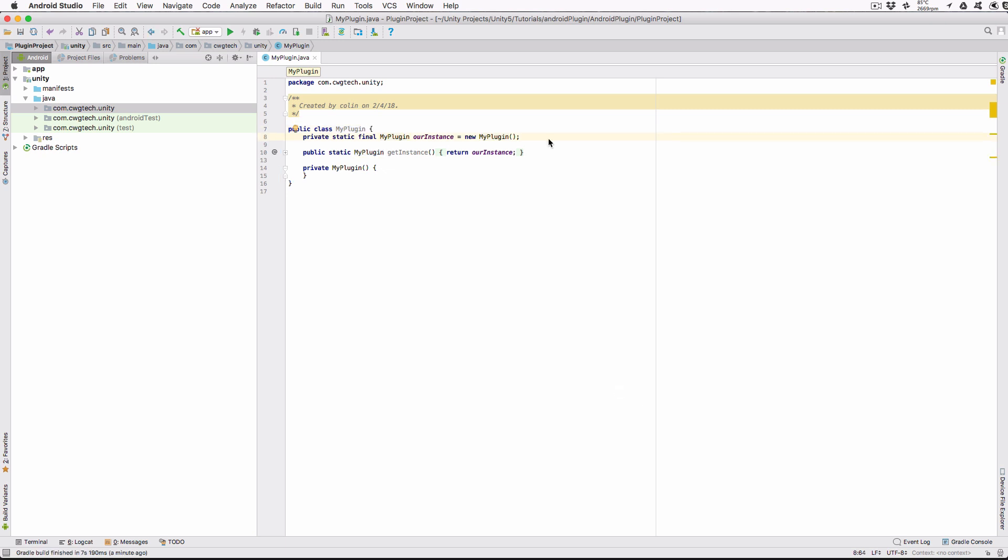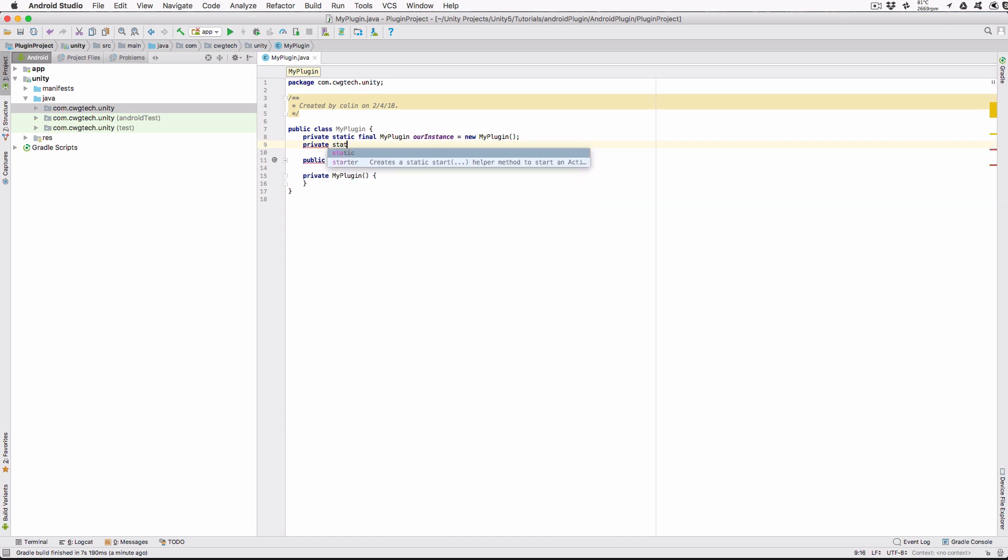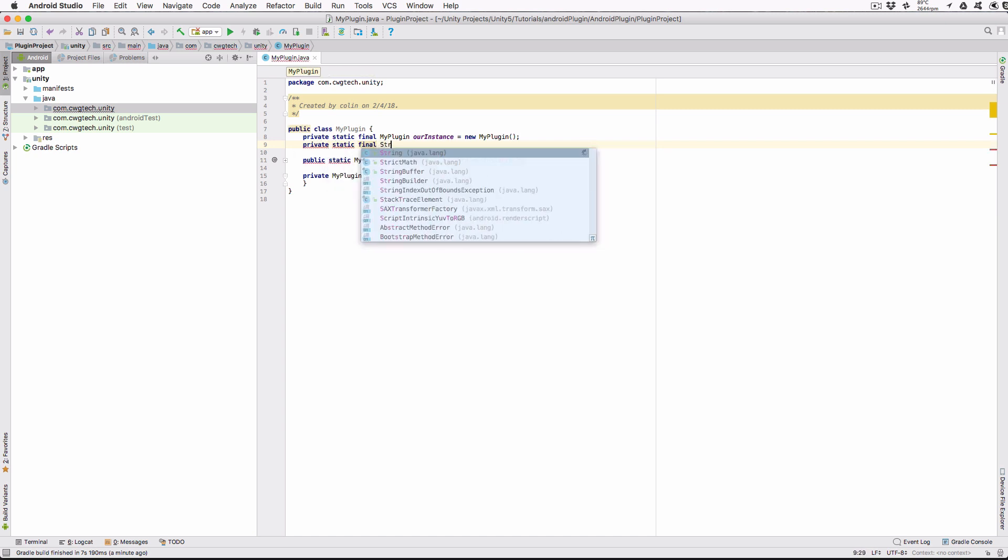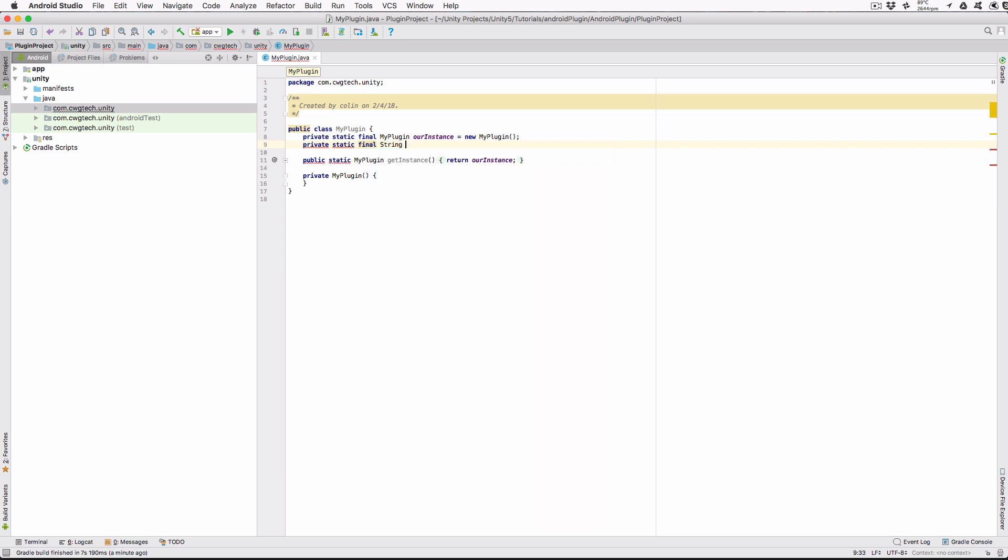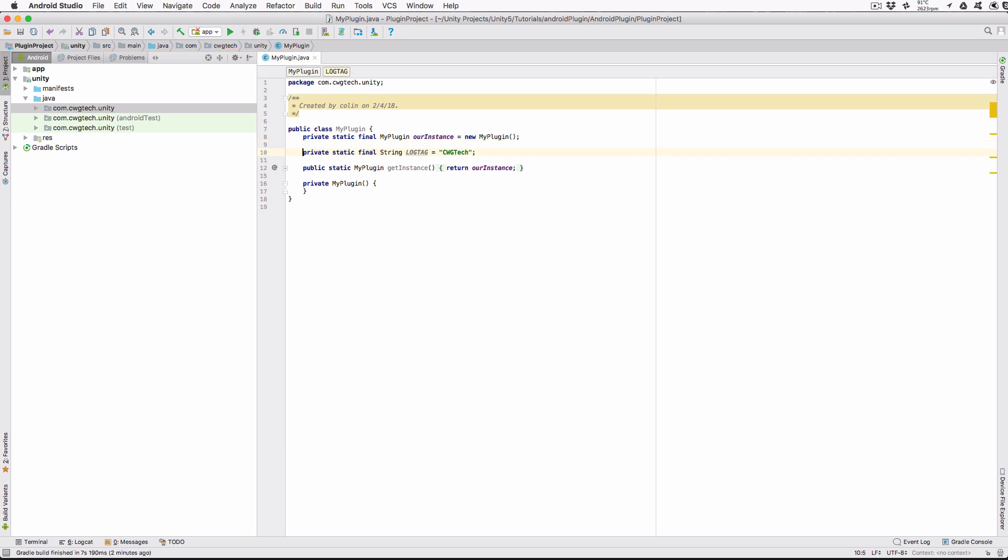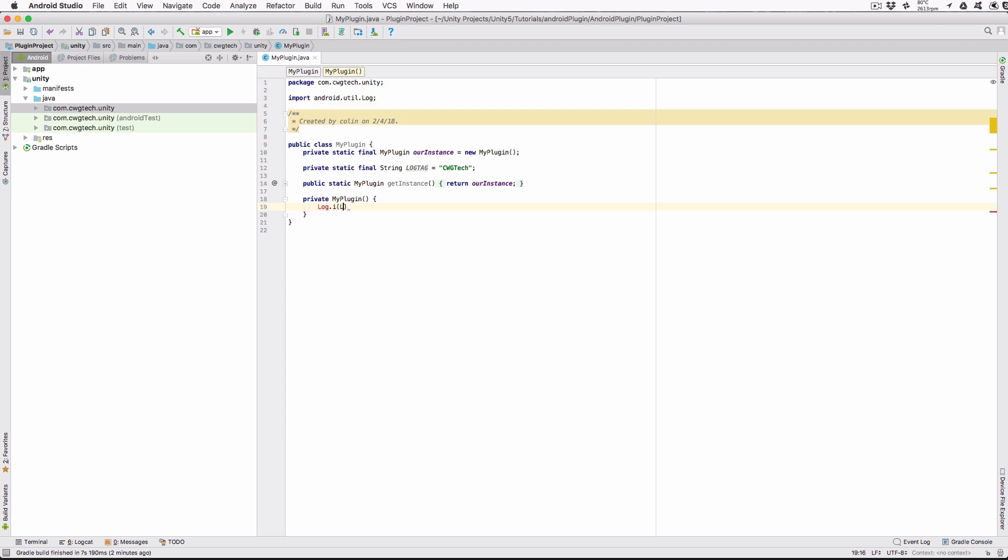First thing we want to do is to add a log tag string that will be used to identify all of our output in Logcat, making it easier to find our messages. In the class, type private static final string log tag equals CWGTech. You can use your own string, but for now, let's use CWGTech. In the class constructor, add the following: log.i parentheses log tag comma created MyPlugin close parentheses semicolon. Now when the plugin is created, we can see a message in the Logcat letting us know it happened.